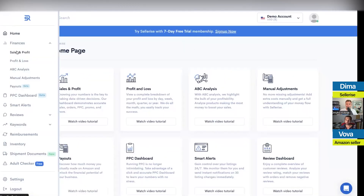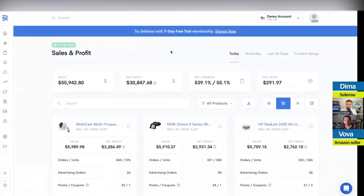Let's jump here to sales and profit. The sales and profit is one of the main dashboards that the majority of Amazon sellers look at. Beside this dashboard, you have a mobile application that you can download for iOS or Android devices. It connects to your Sellerize account — great to use when you just want to see your numbers on the go, because the dashboard itself will give you more detailed views.